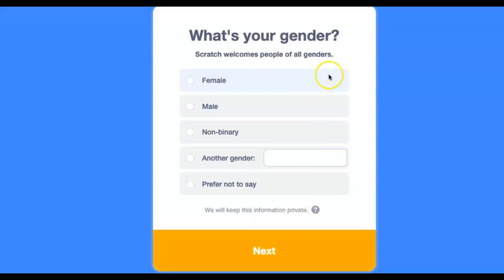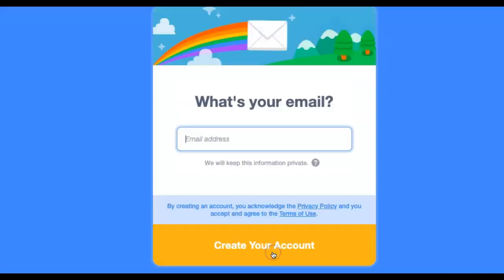Then select the answer that you prefer to share with Scratch. This is all private to Scratch and just part of the registration process. Once you choose your answer, click Next and it will ask you for your student email address. Be sure to use your school Google account. This way, Mr. Olish can help you if you do get stuck with email in the future. Please enter your email and then click Create Your Account. Once you've done this final step, you should be able to sign in to Scratch using that email.